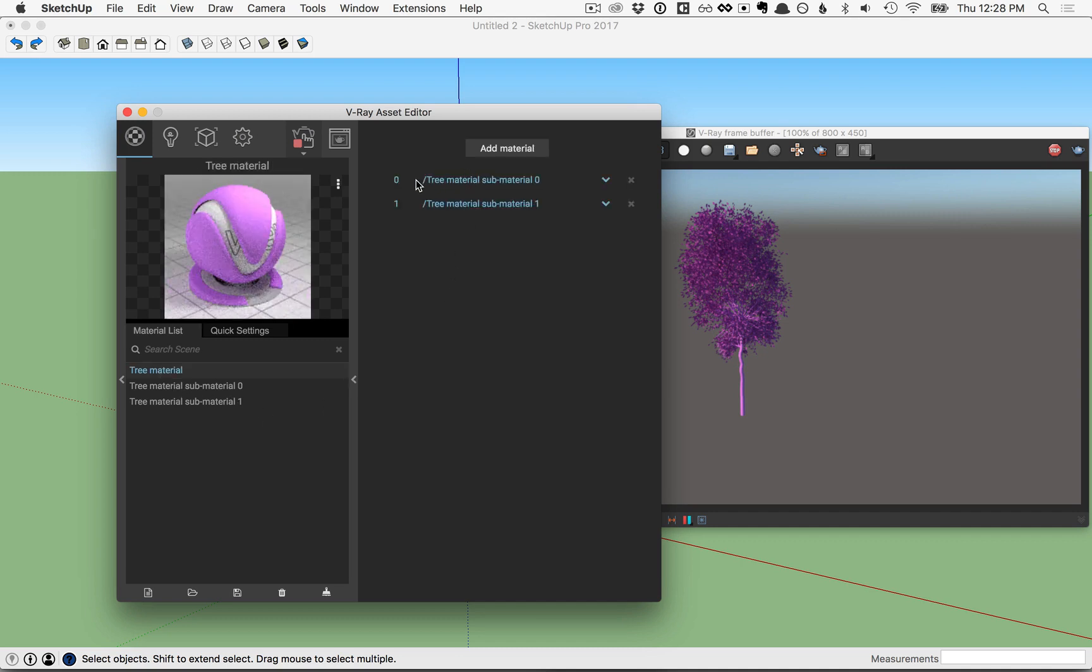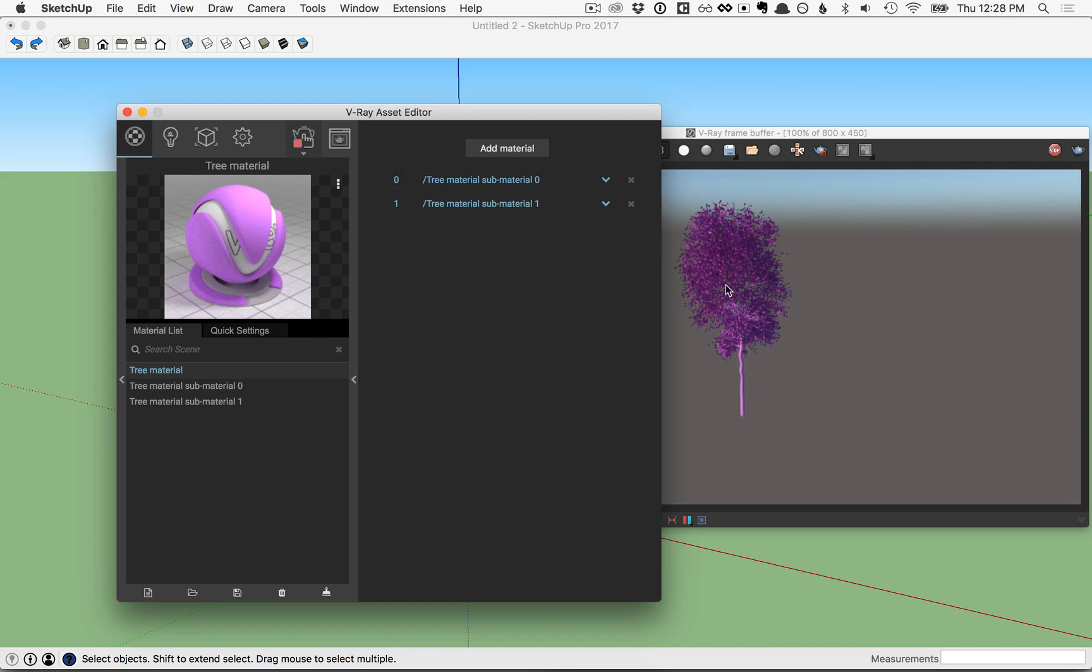You'll notice that there are a couple of different texture slots. This is a multi-material, and some proxies will come in such that the sub-elements, for example the trunk, will have its own material assigned, and the leaves will have another material assigned to it.